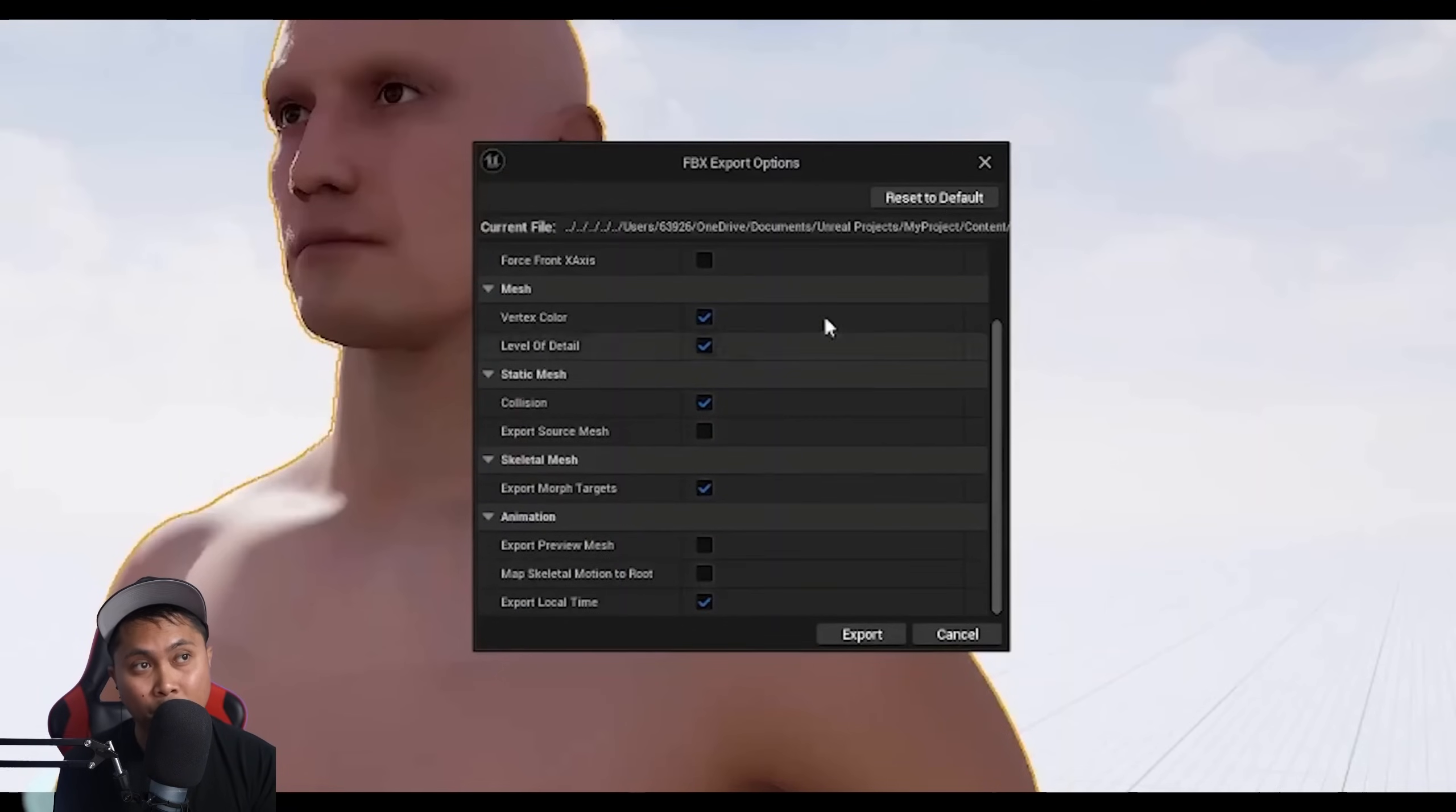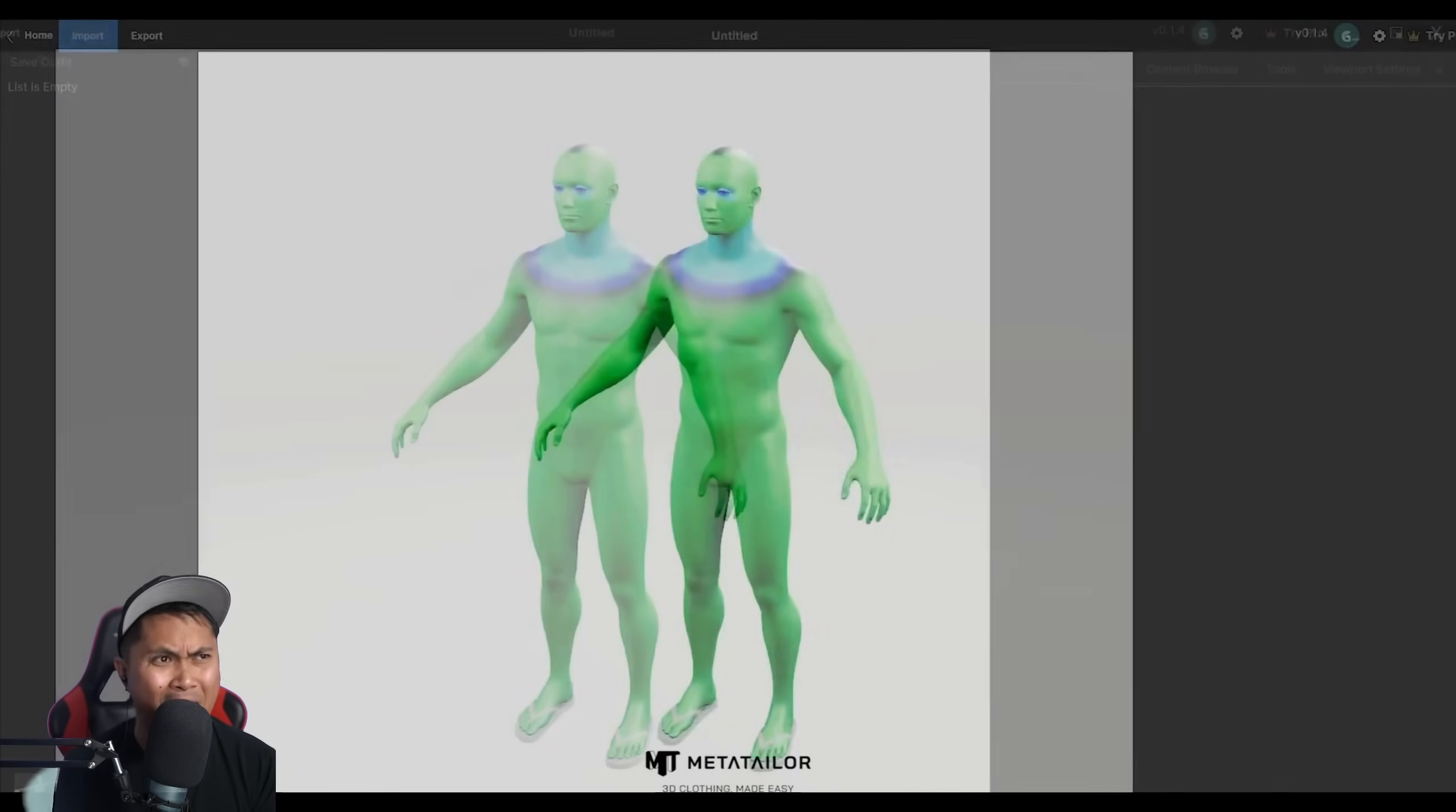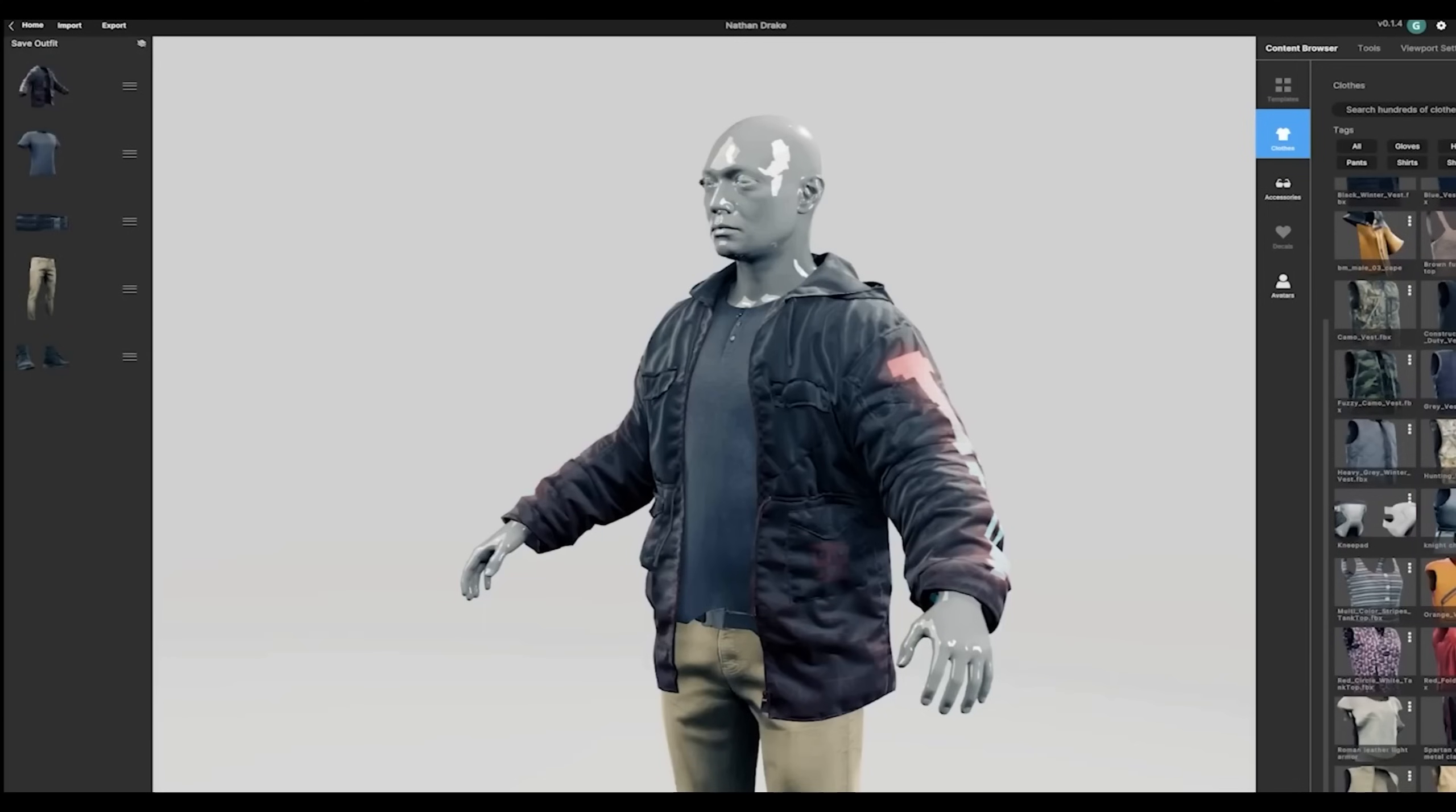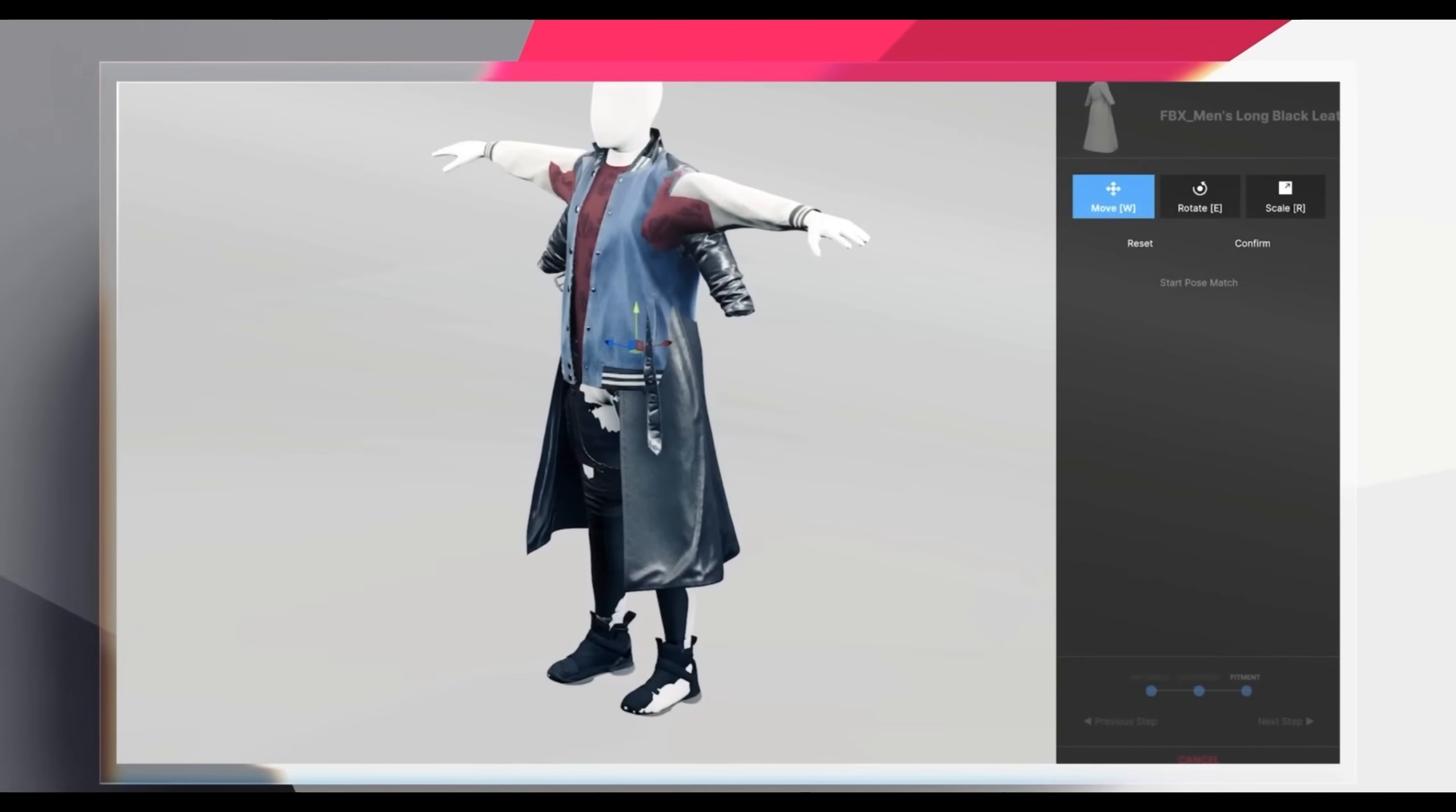And what's cool about this is they were telling me that it doesn't have to be just a MetaHuman. You can import any avatars in there. They actually showed me some animals that they rigged with some clothes, which is pretty insane. I don't know how this all works in the back. So, it works with any avatars. It doesn't have to be MetaHuman. And additionally, you can actually import your own clothes as well. So, you don't have to use just the library that they have.